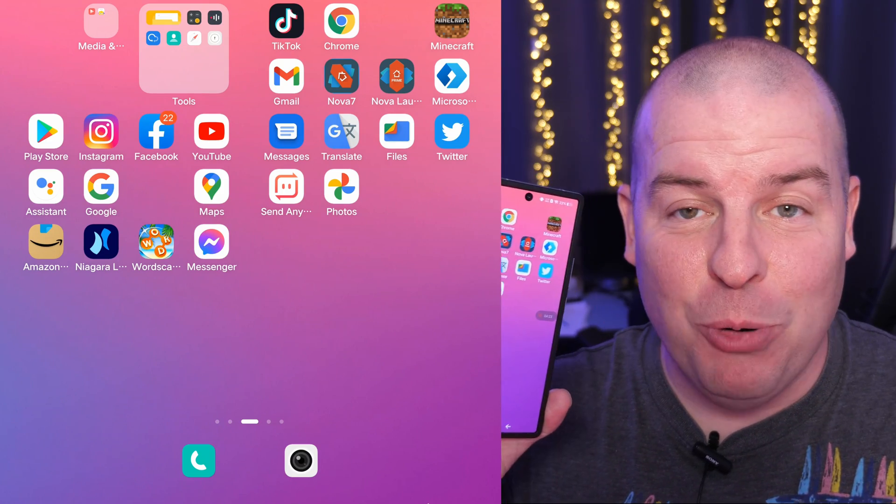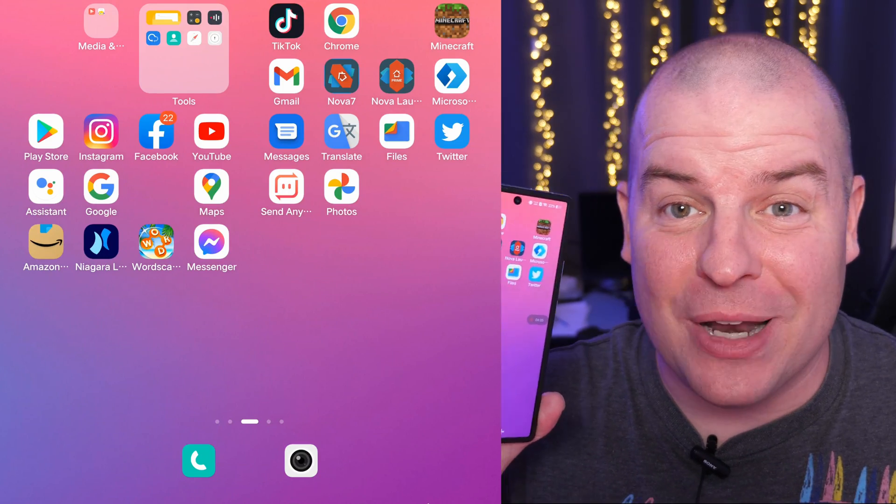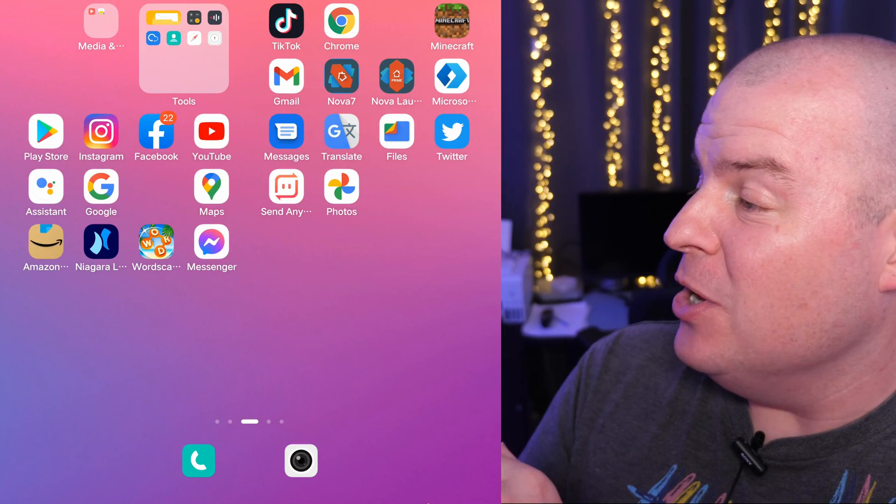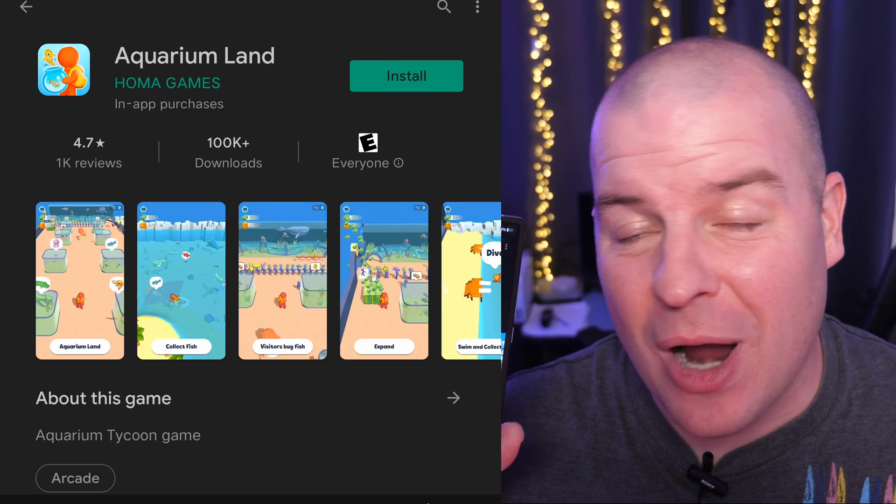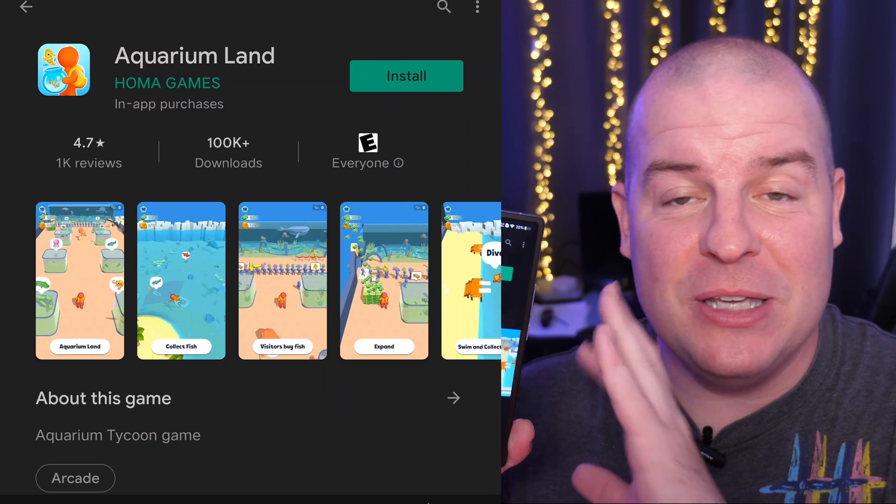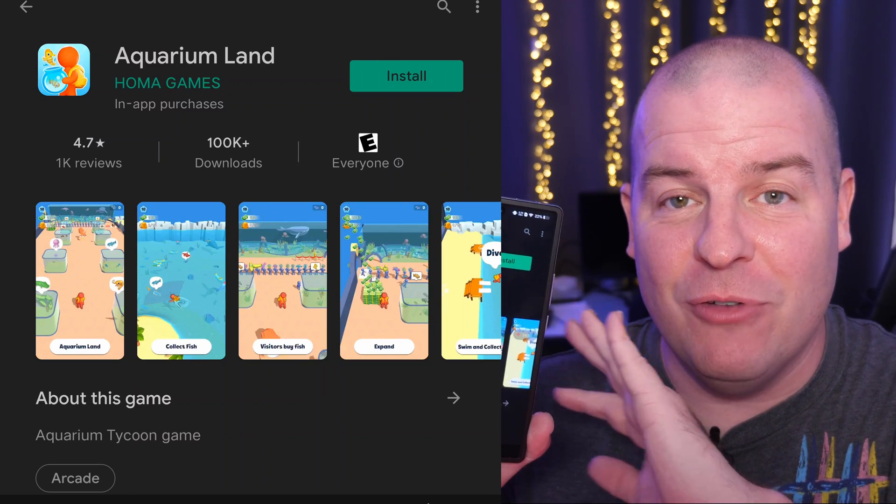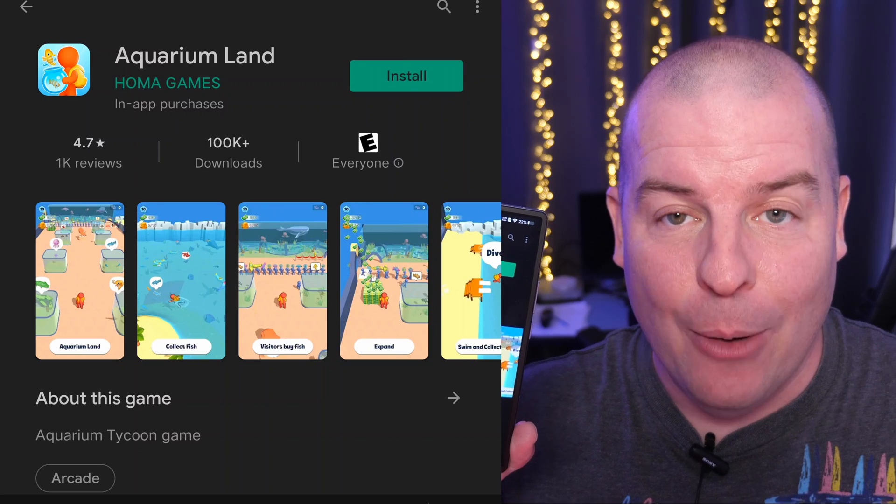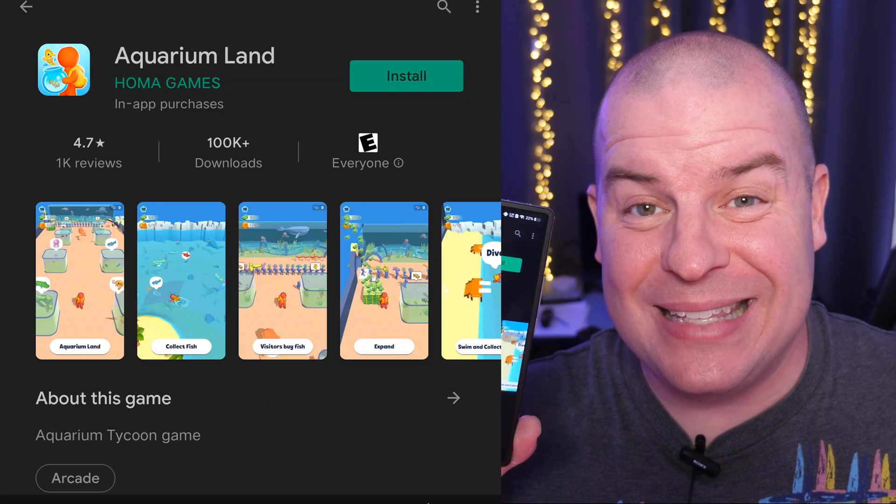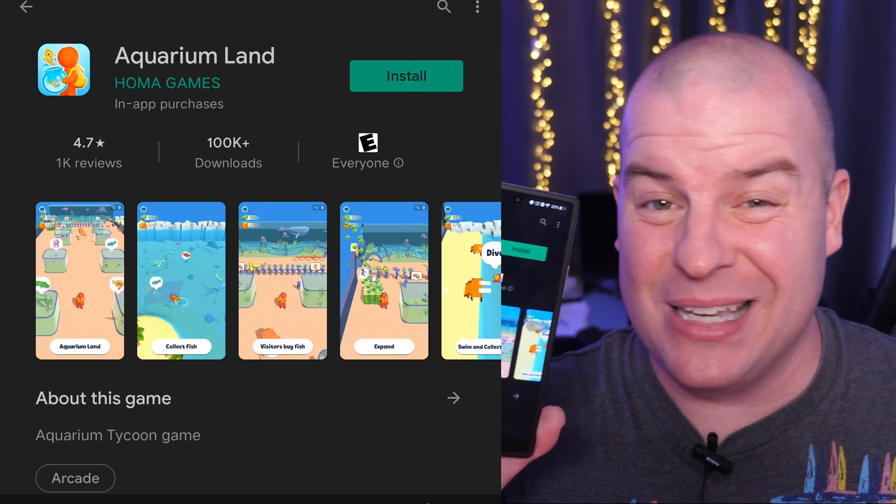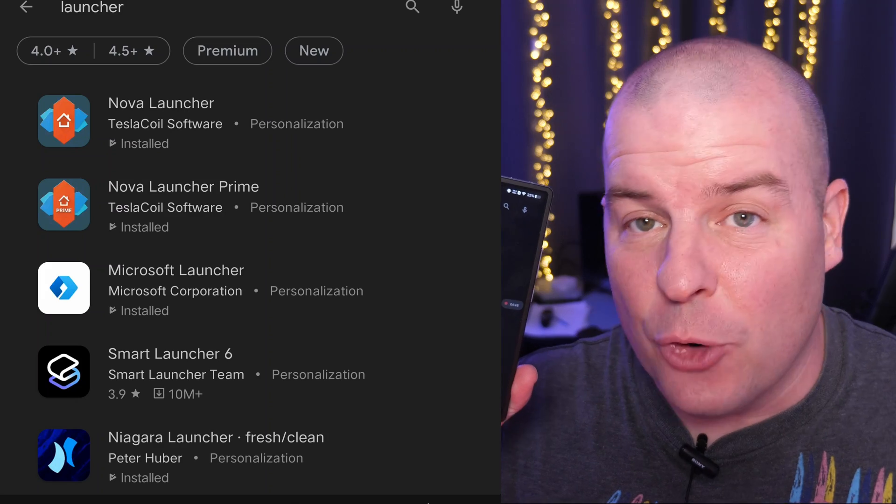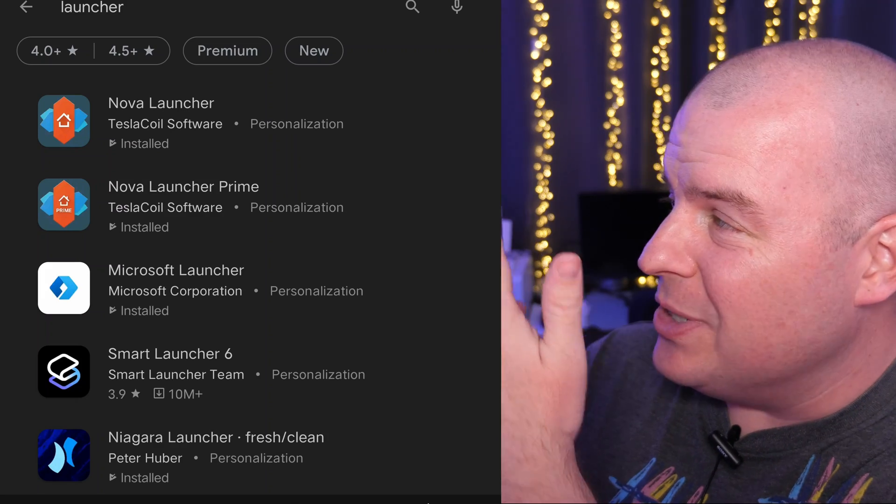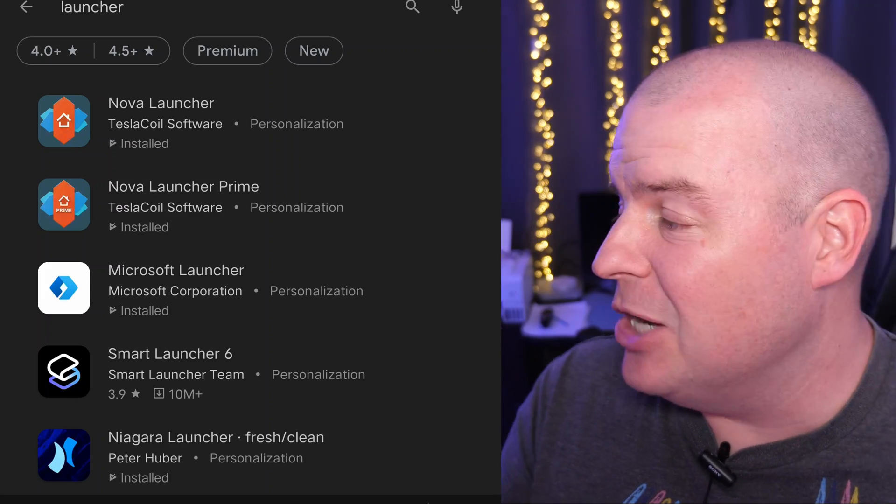At this point, you want to probably download another launcher. So go into the Google Play Store. Now, if you're not sure how to download and have the Google Play Store on your Vivo device, your Vivo X Fold, I will link a video that I did down below to walk you through the process. It's really simple. So search for a launcher. I just went to the search tab at the top, typed in launcher.